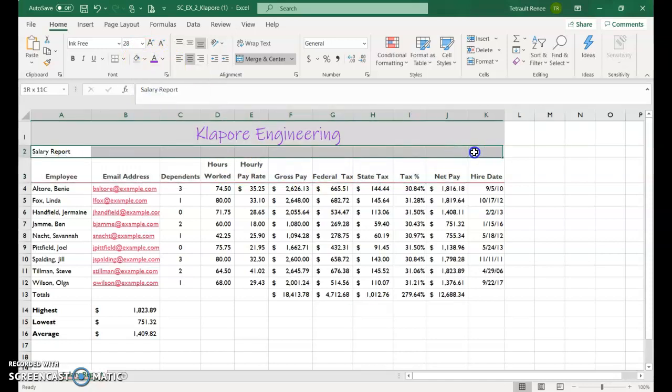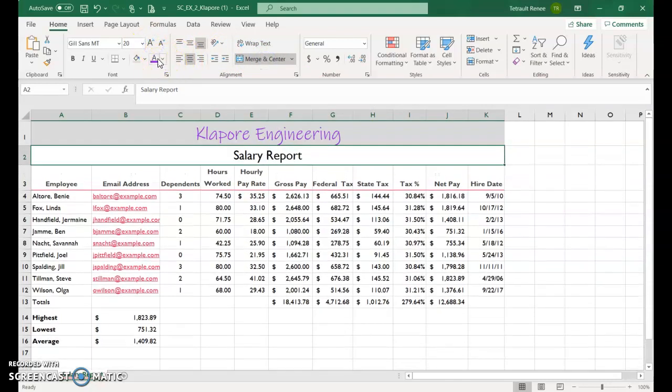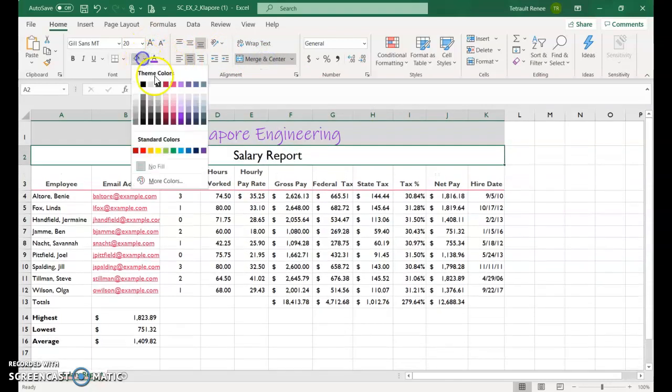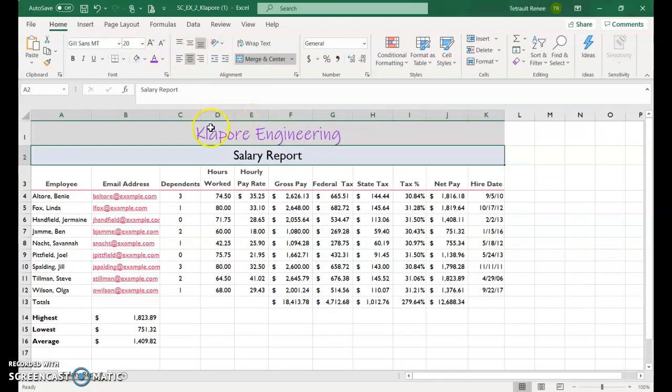Do the same thing all the way to K. Merge and center. Make it a little bit bigger. Maybe change the shading. Whatever you'd like to do. The font.